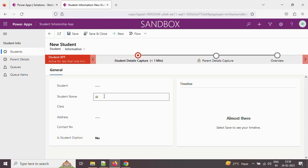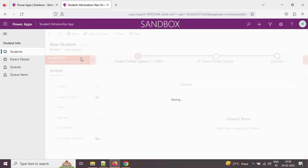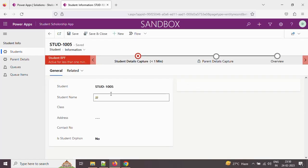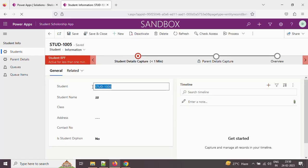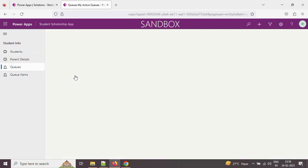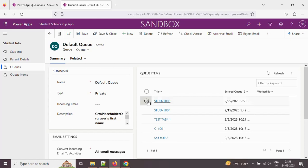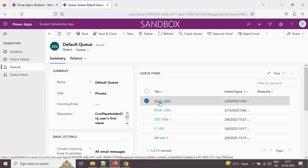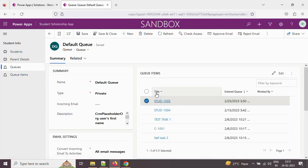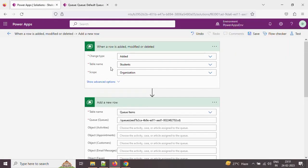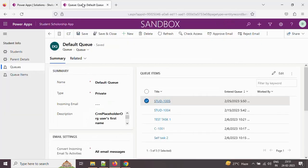The student name can be anything — just saving this value. The student ID generated is 1005. Let me check in the default queue — is it inside the default queue? If you observe, student 1005 is now part of the default queue. We added it using this cloud flow.